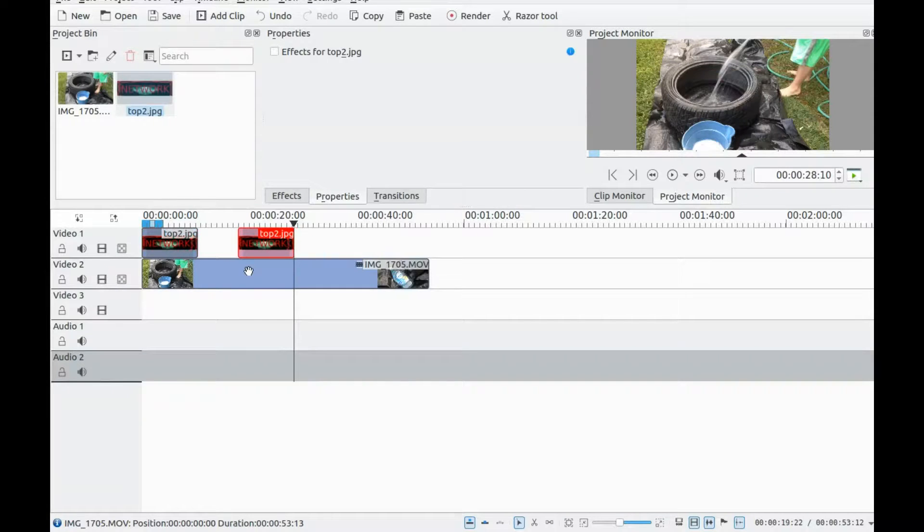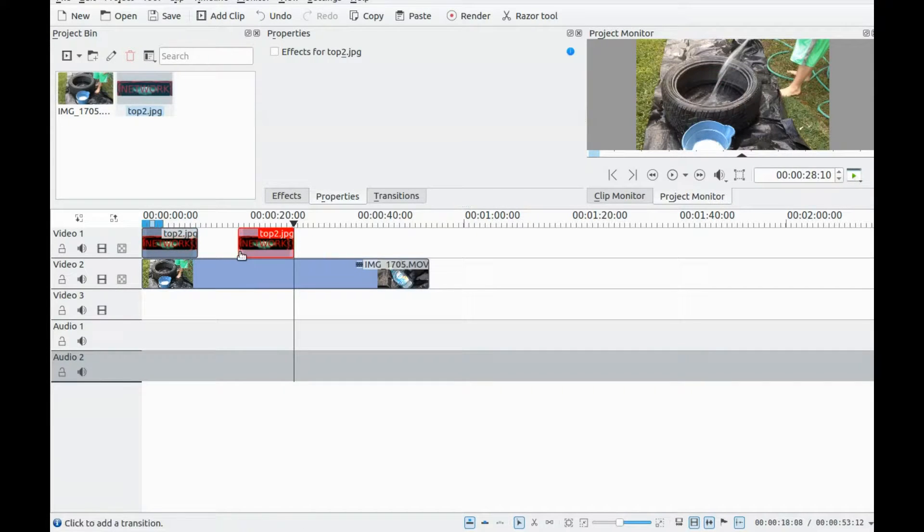Once you have imported the image and video you want to use, drop them into the timeline where you would like them in KDenLive.